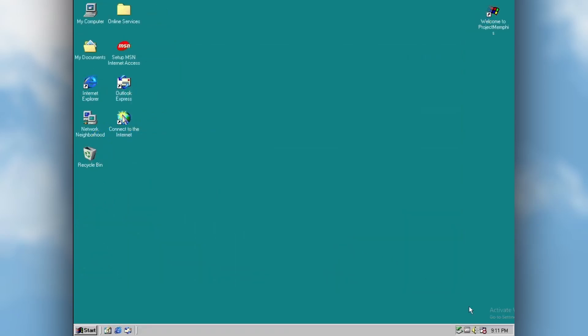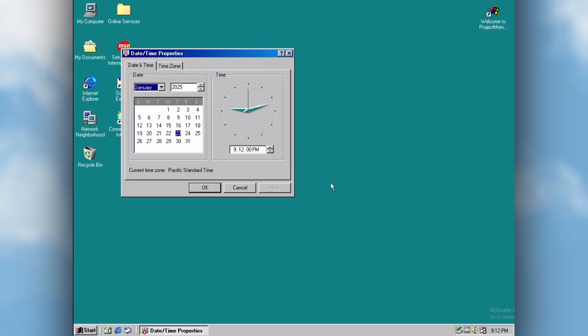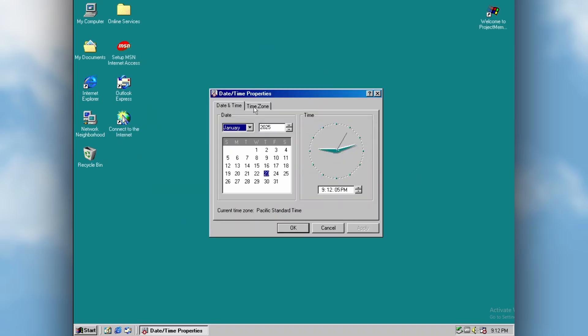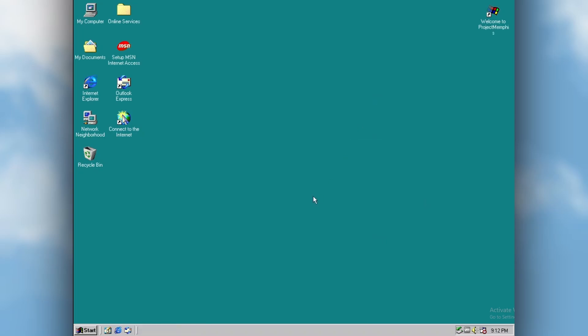Moving on to the taskbar, clicking on the clock will open up an old version of the date and time properties applet, similar to the one found on Windows 98 and other Windows versions of this era.